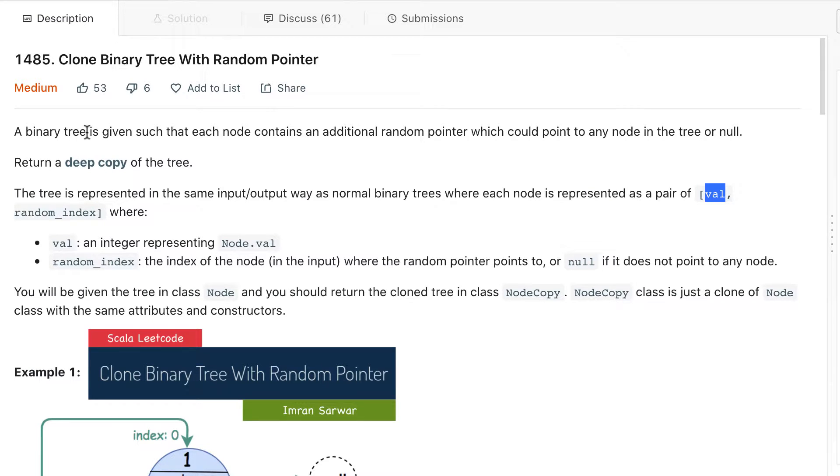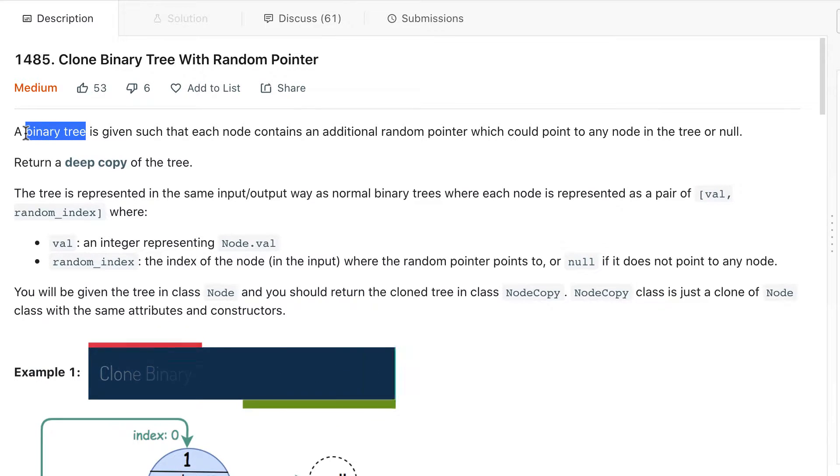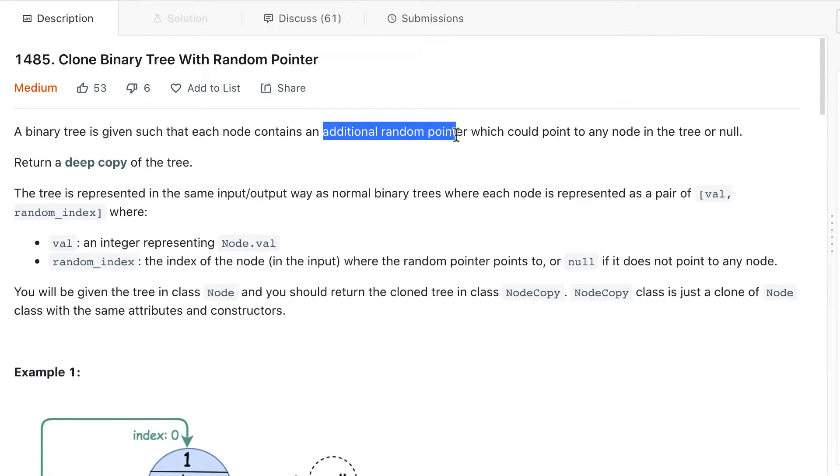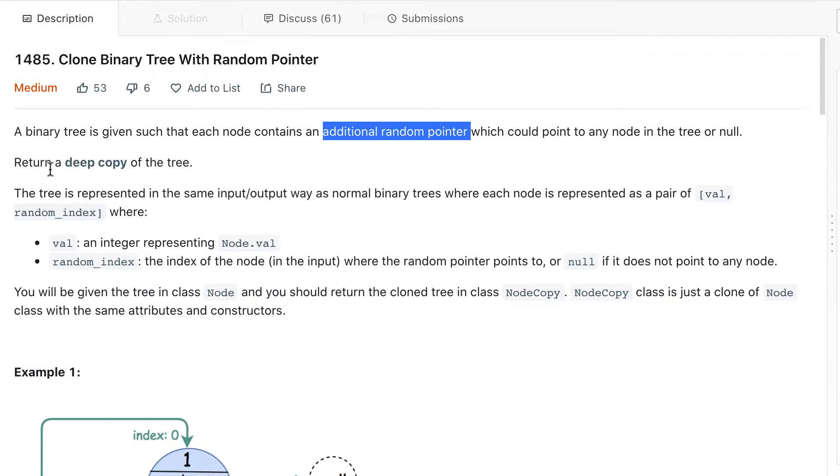So we have to concentrate on two things. First, we are given a binary tree. Second, every node contains some random pointer which can point to any other node or it can point to null. What is expected? We have to return a deep copy of the tree.